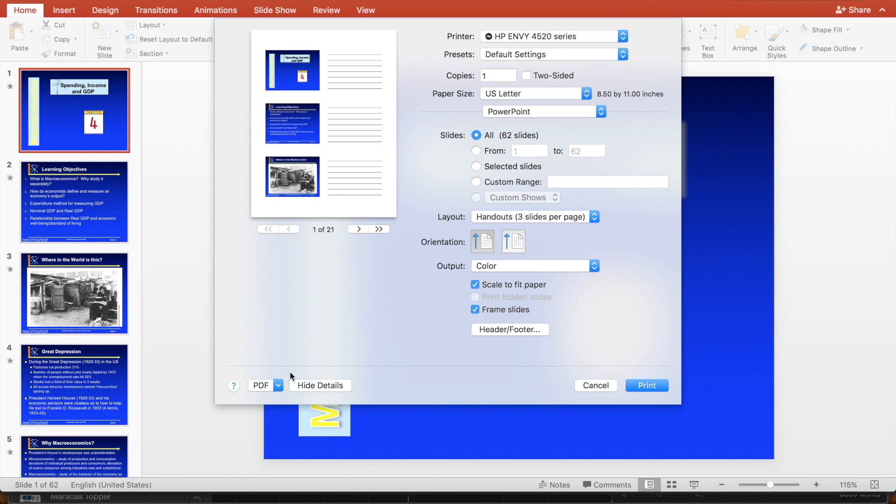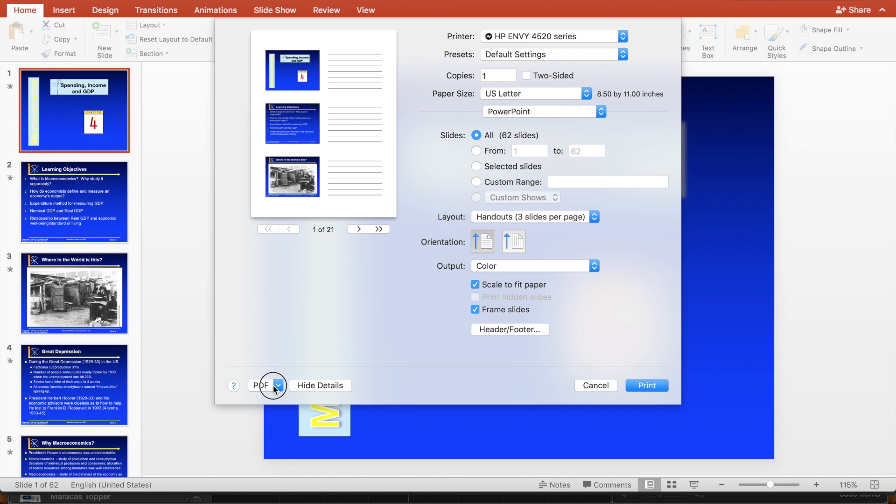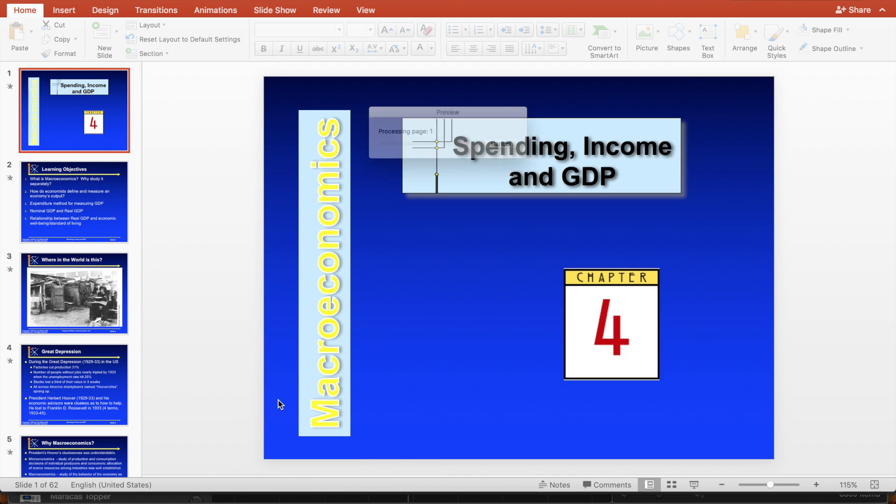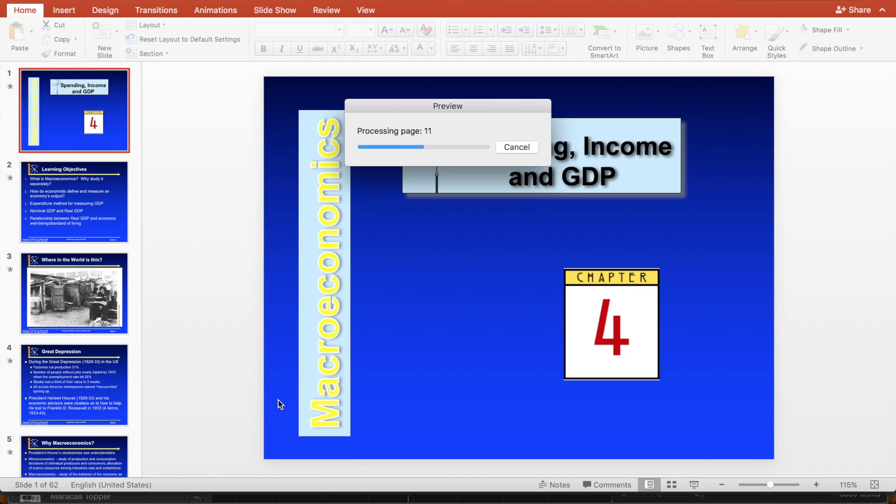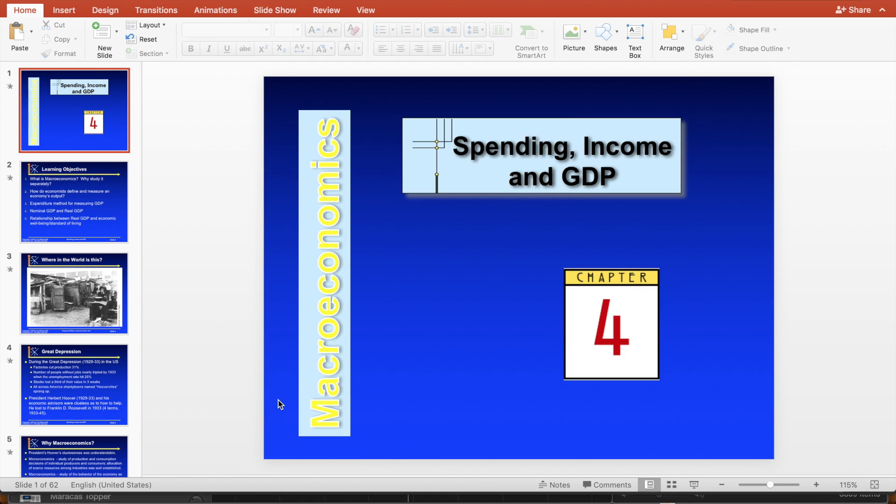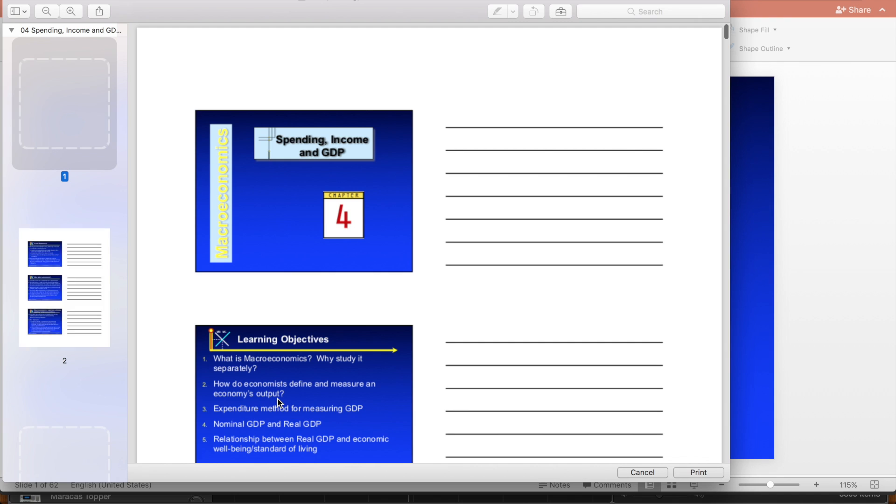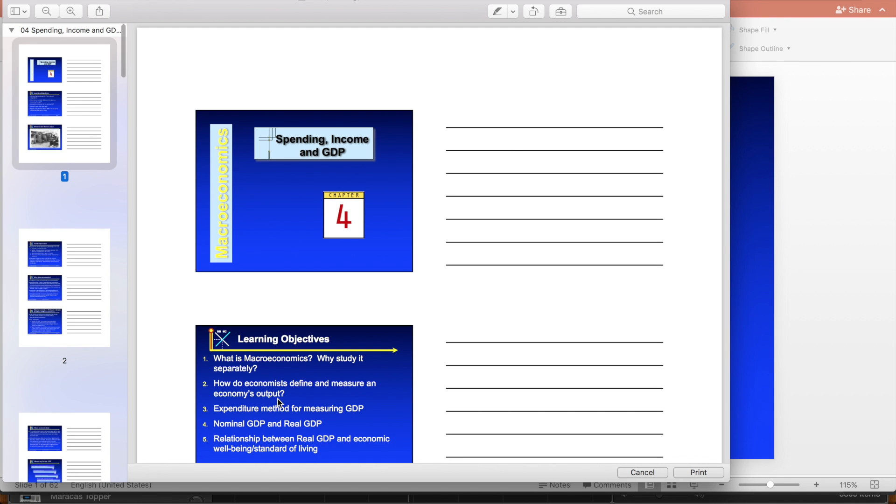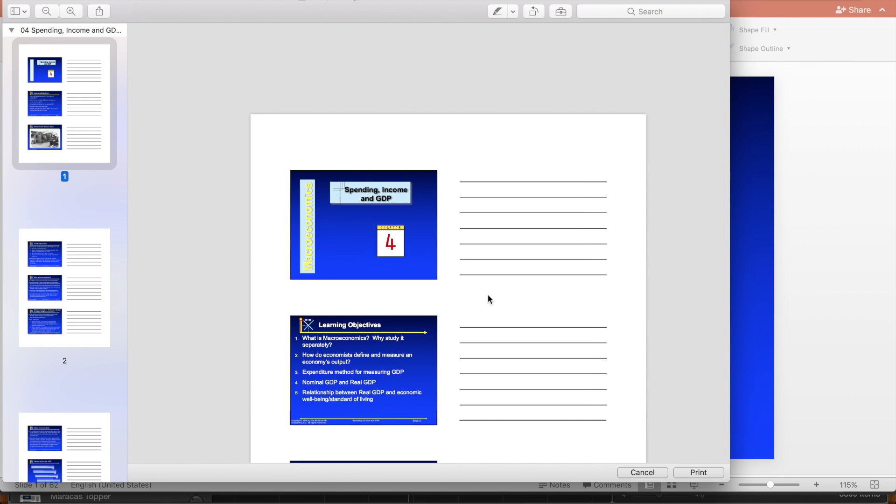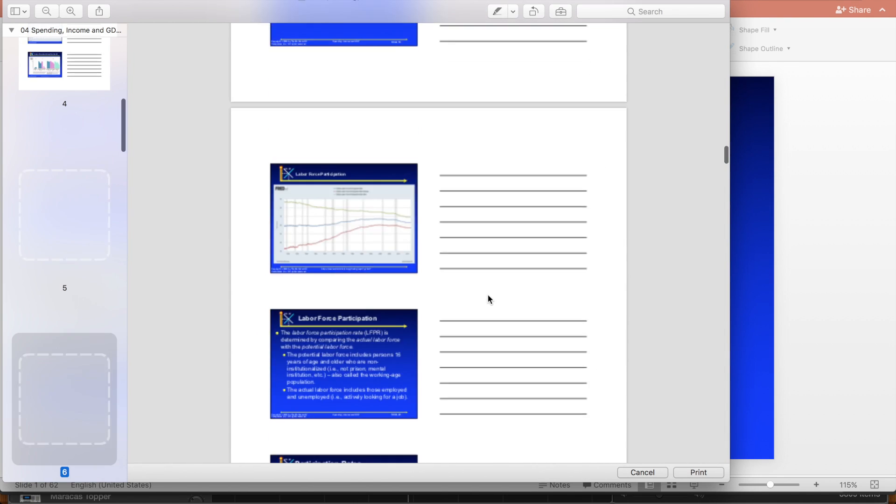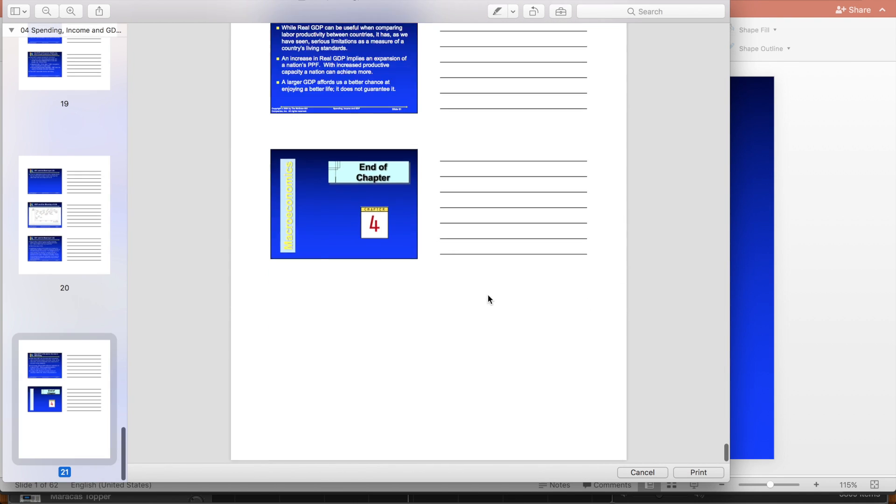And then if you're on a Mac, at least, you just go down to where it says PDF down here. And what I'm going to do is I'm just going to click on that, and I'm actually just going to open it in preview, so I'm going to click open PDF in preview. And once I open that up, I can see what it looks like, and it definitely looks like a PDF.